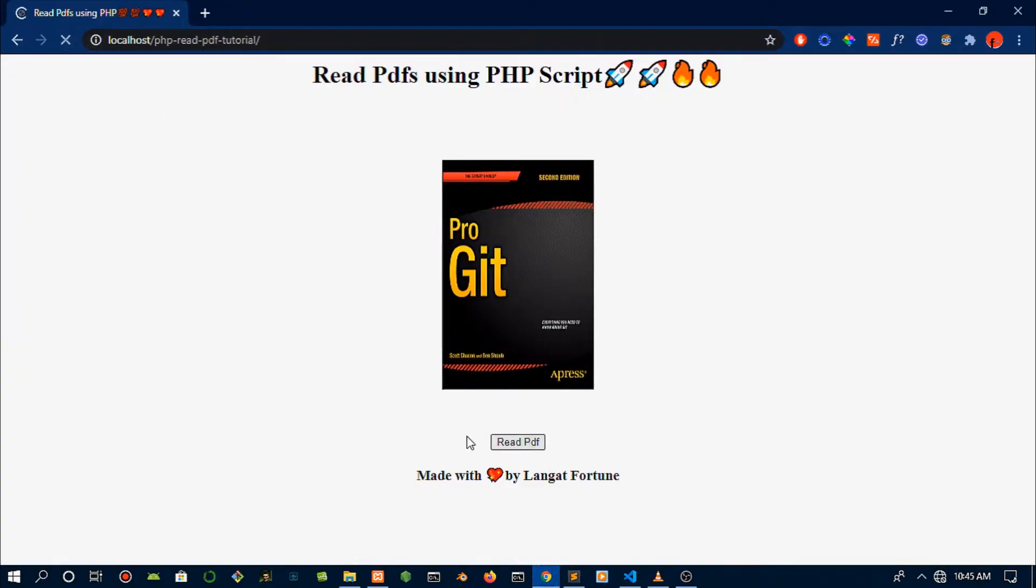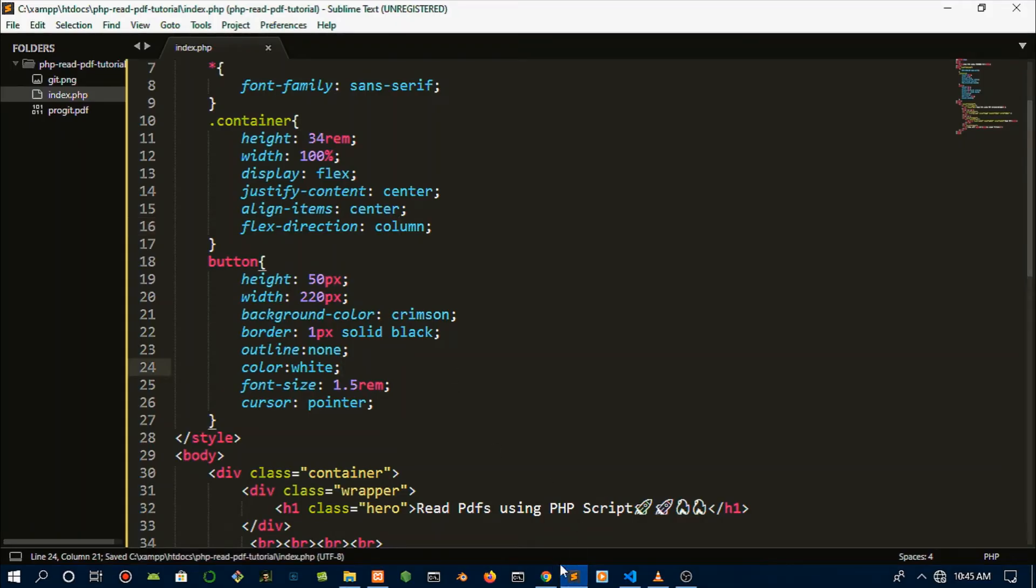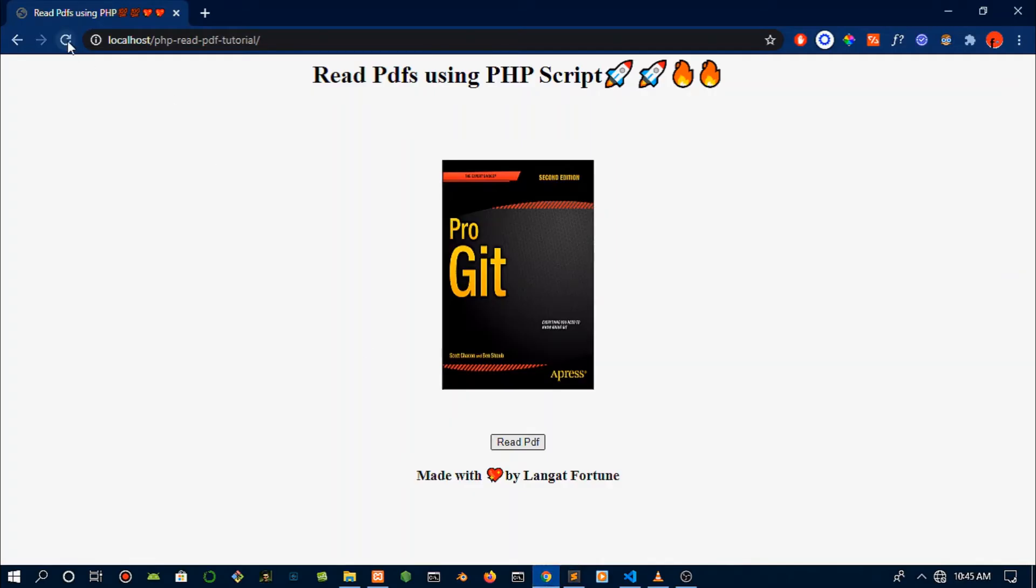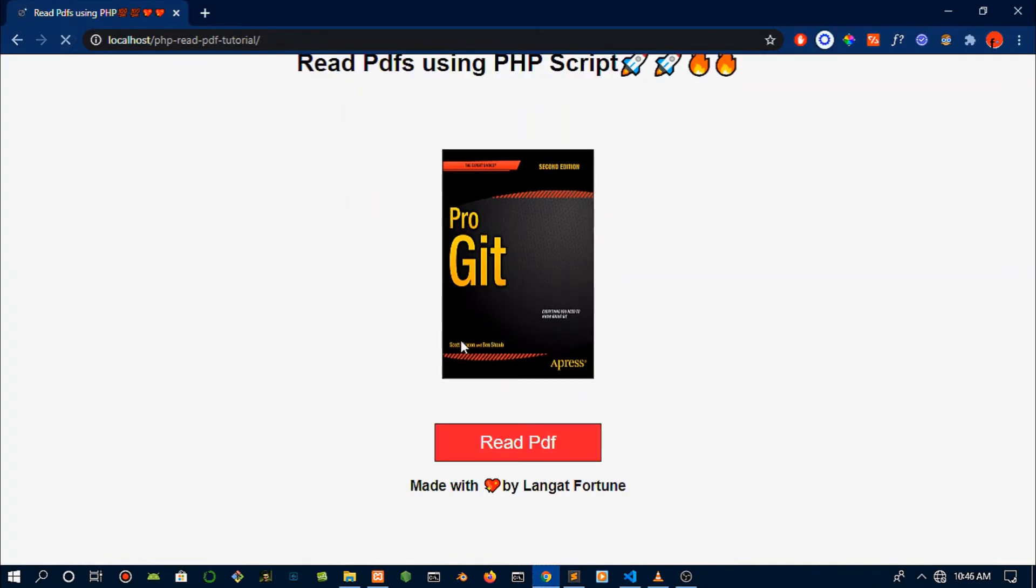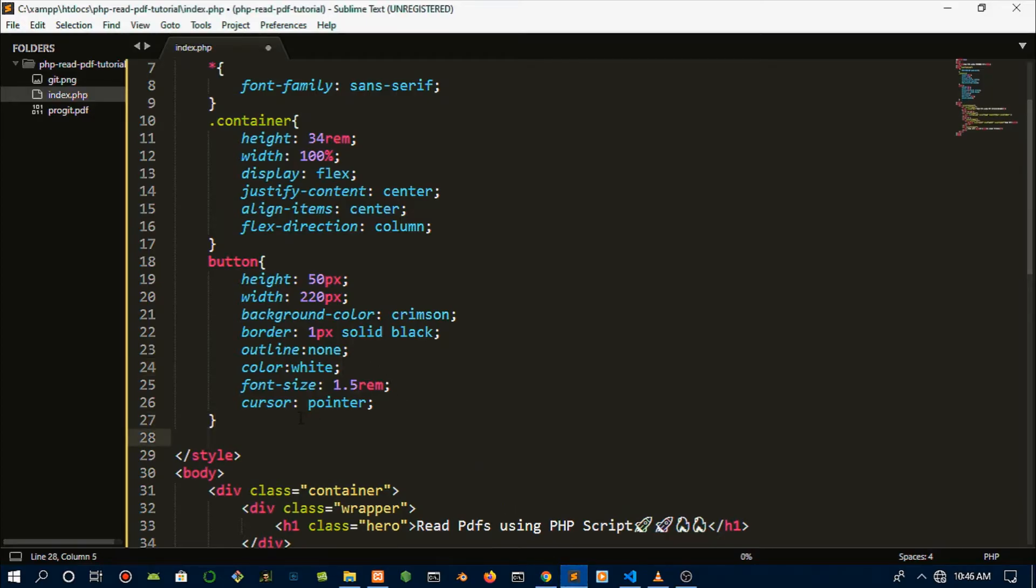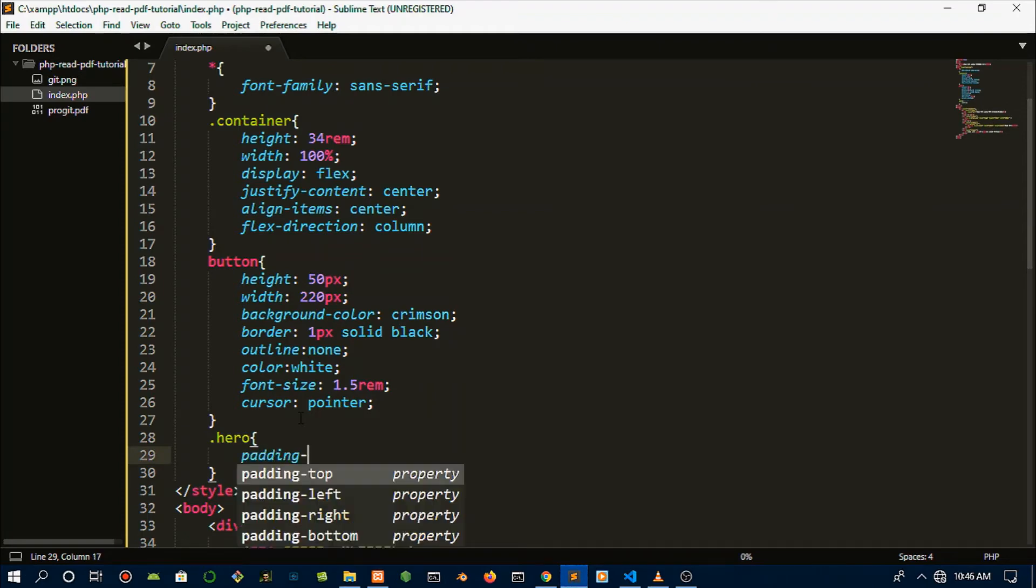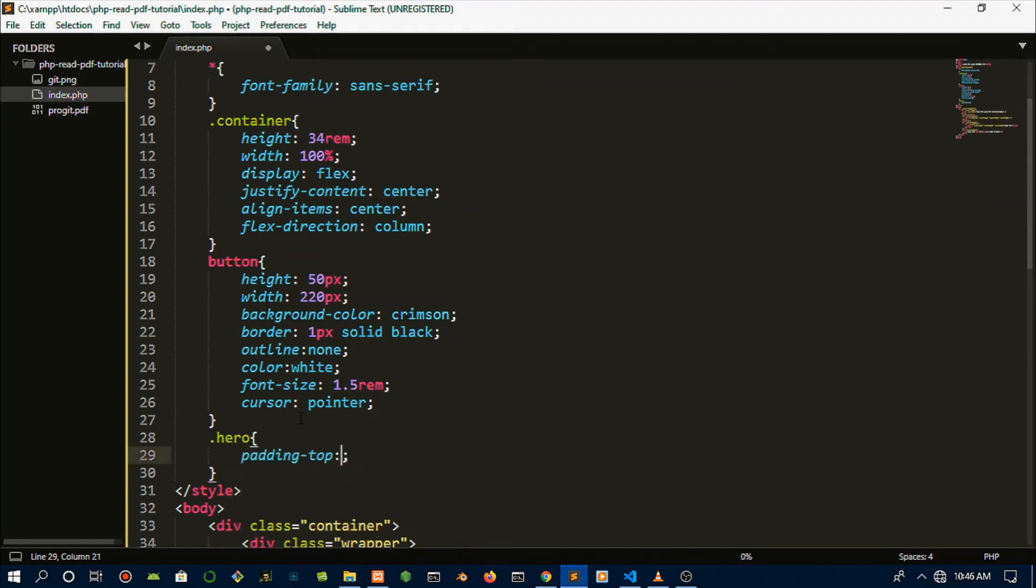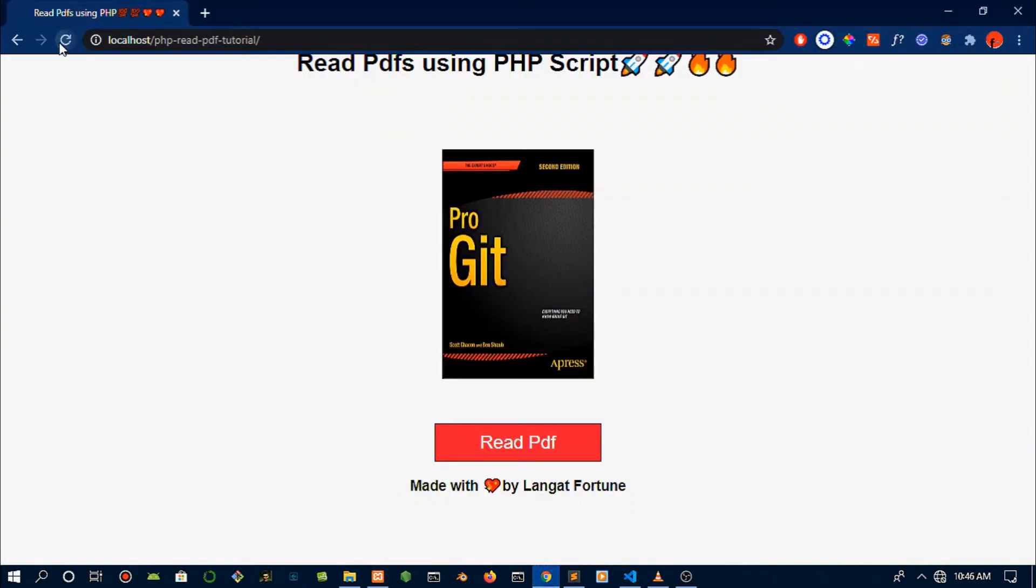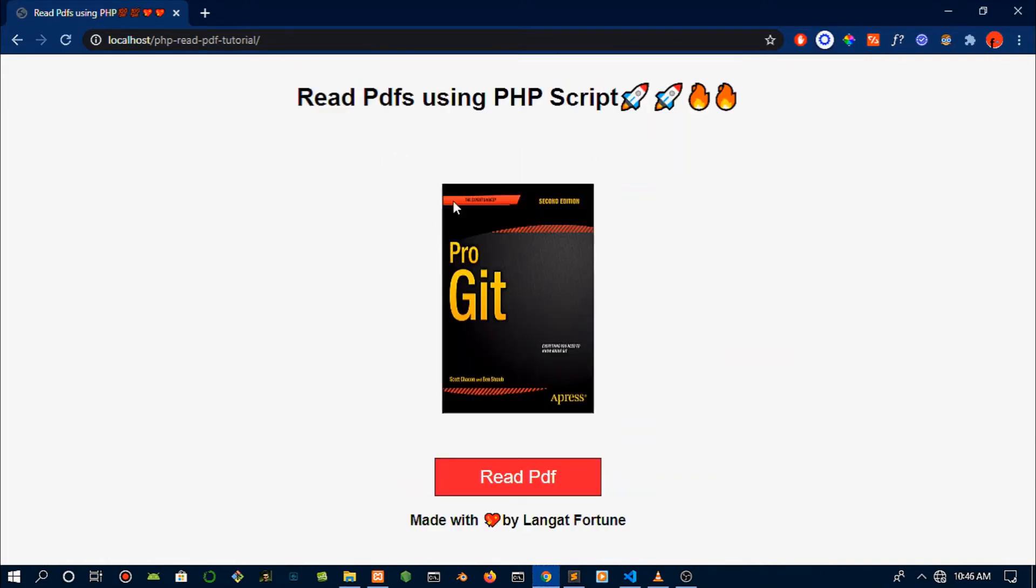That's it. Let's make the cursor a pointer and we're kind of done with the button styles. Just refresh that - it's taking long. Yes, boom! So now we write the functionality for this. But first let's do the hero - let's do a bit of padding at the top, let's give it about 90 pixels. Save that, and you should have a pretty nice looking push from the top.